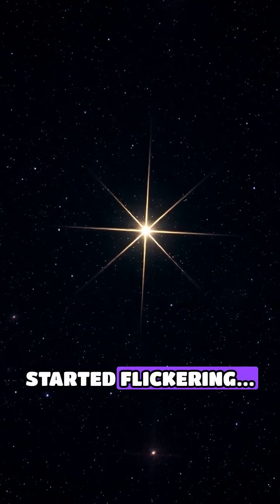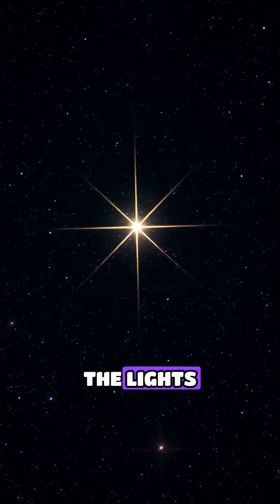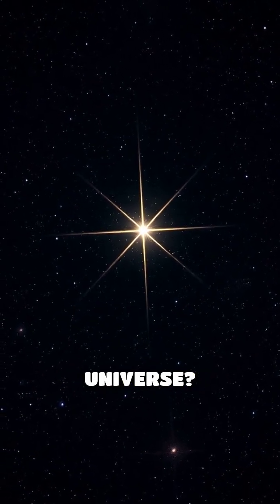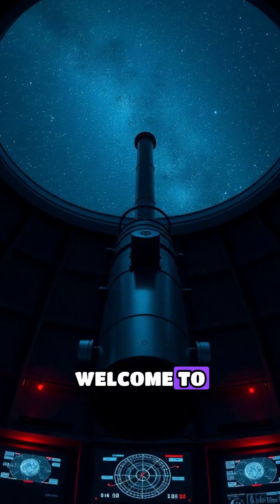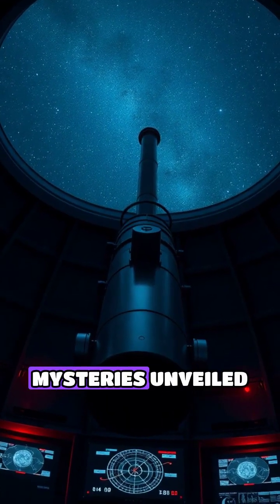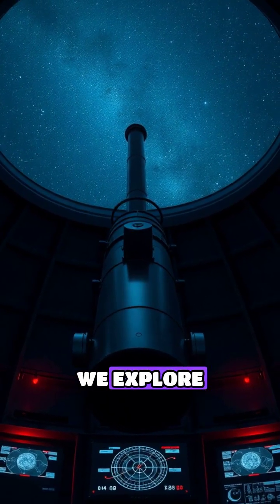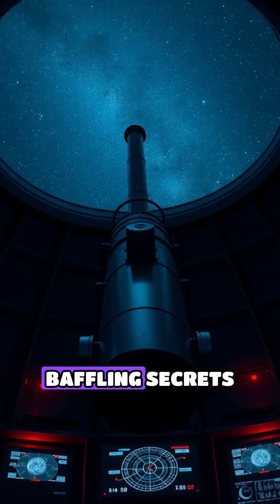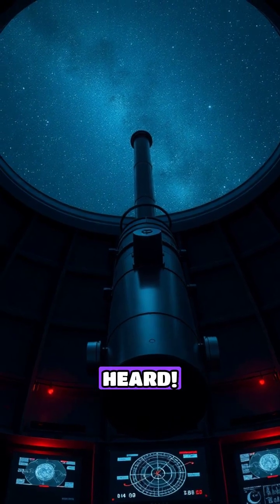What if a star started flickering, like someone was dimming the lights of the universe? Welcome to Episode 5 of Cosmic Mysteries Unveiled, where we explore the most baffling secrets of space you've never heard.